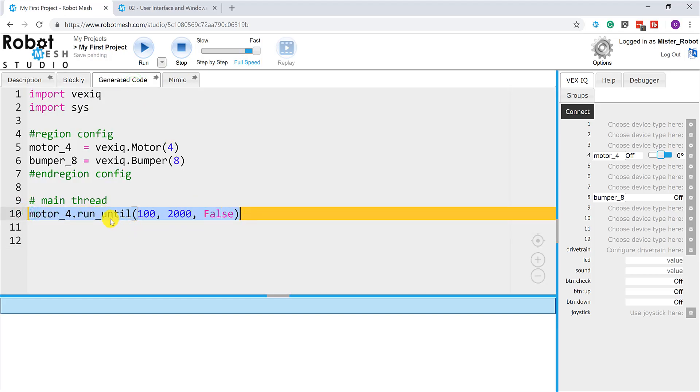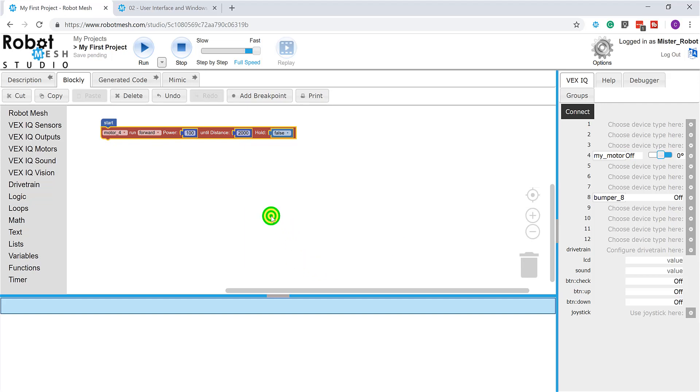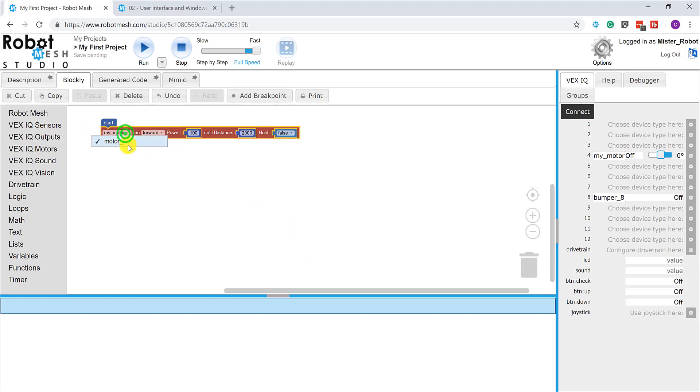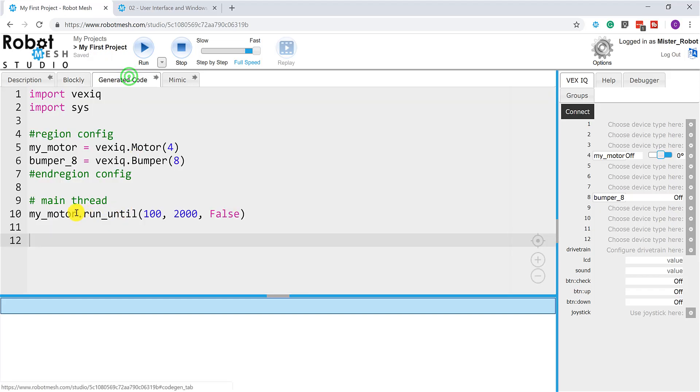And so as we make changes to our code, this will update on its own. So, for example, if I wanted to not call this motor four, let's call this my motor. We can see that the text here in the block is now my motor. We can see in the generated code tab that it's now my motor.